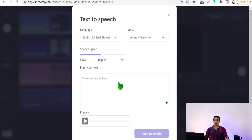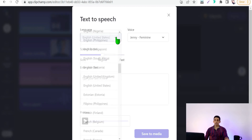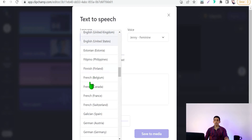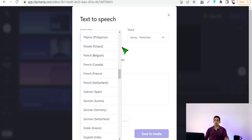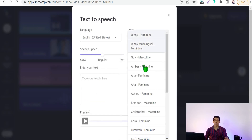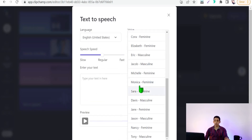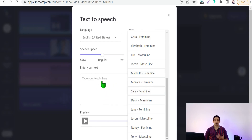It can turn any text to a natural voice in different languages — English, Spanish, Portuguese, Filipino, French, and so on — in different voices and accents, feminine and masculine. Natural human voice-over, and all of this for free.